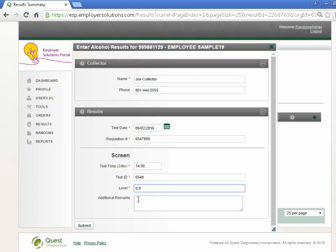Enter any additional remarks about the test that you would like captured. This field is not required. Select the Submit button to save the alcohol result for this member.